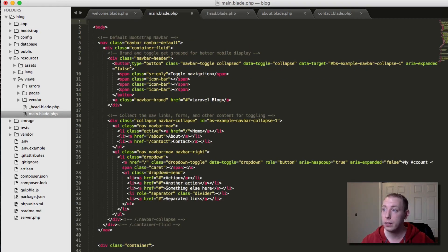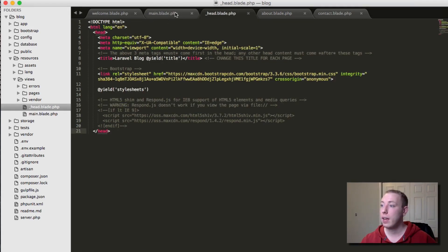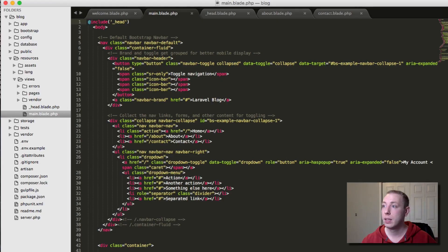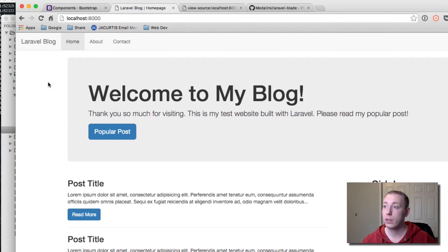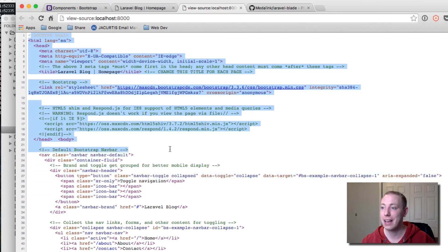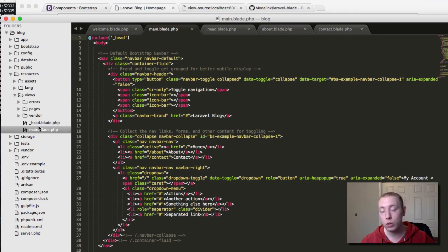Back in main.blade.php, I'll take everything in the head of the document up to the body, cut that out, and paste it into _head.blade.php. Then in main.blade.php I'll use the @include directive: @include('_head'). Refreshing the page, it works exactly the same. Viewing page source confirms the HTML head is loading correctly.